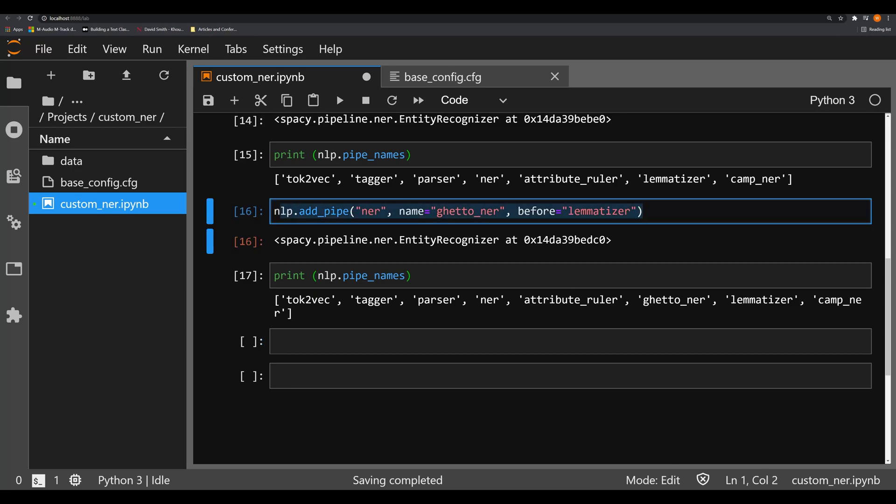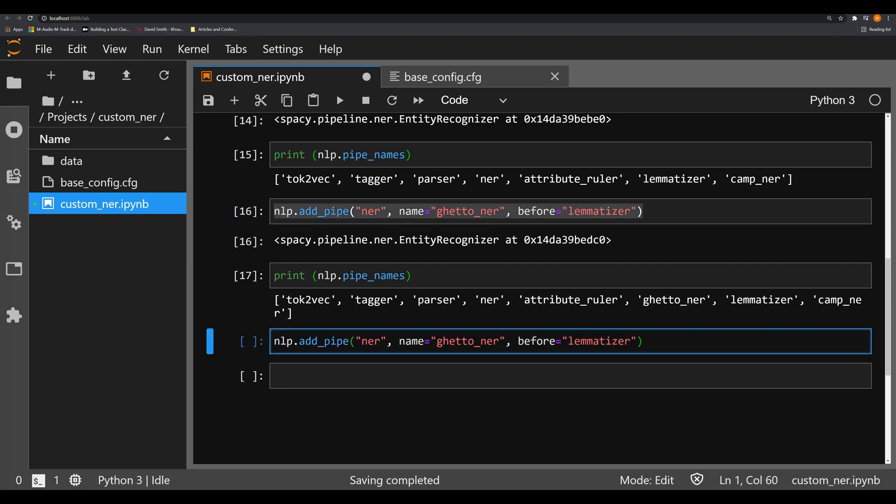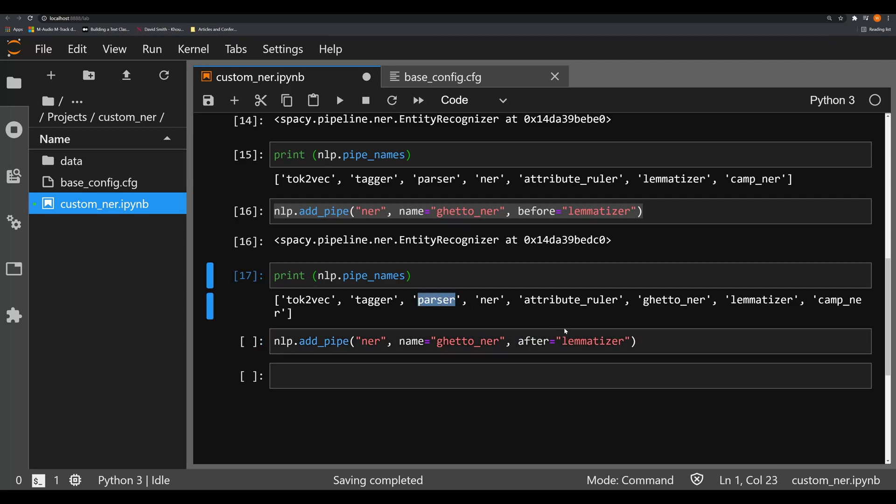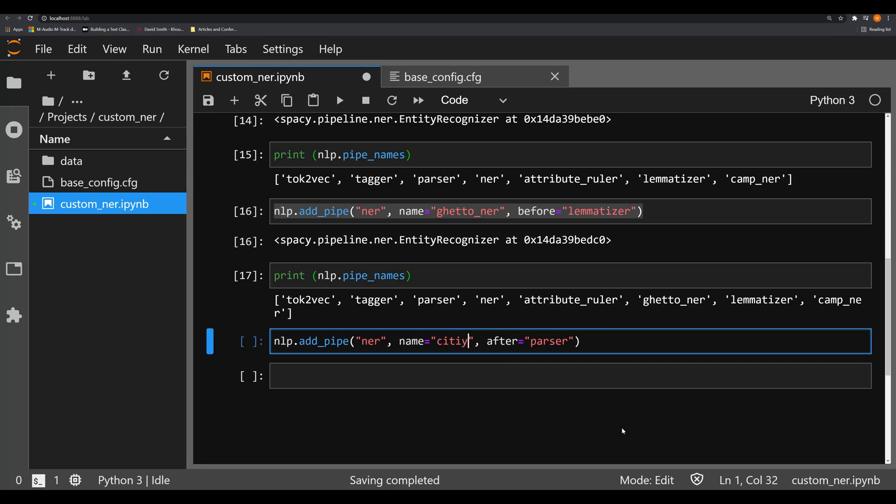Likewise, we can do something similar, we can use the same after argument. And let's say we want to come after parser. Let's create another name now we're going to call this city_NER.